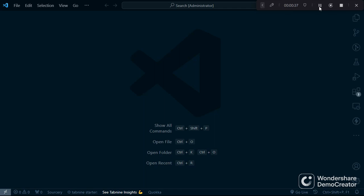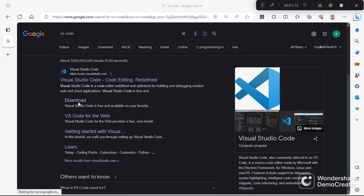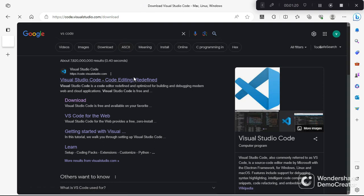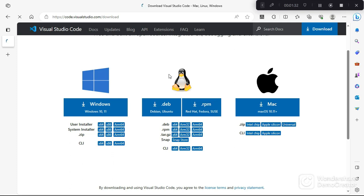First things first, we must make sure we've got the latest version of VS Code installed. If you don't have it installed, head over to the official VS Code website by typing VS Code in your search engine, then click the download link. On the download page you have options depending on your machine — Windows, Linux, or macOS. Just follow the normal installation process.